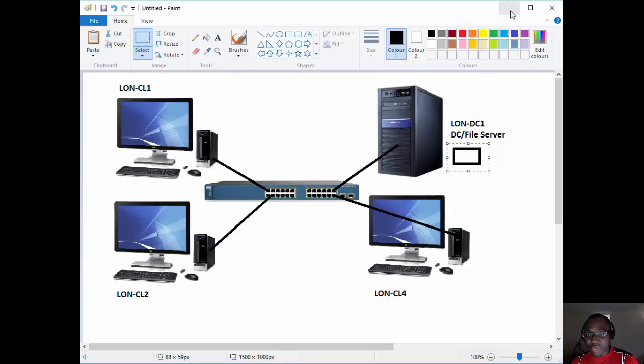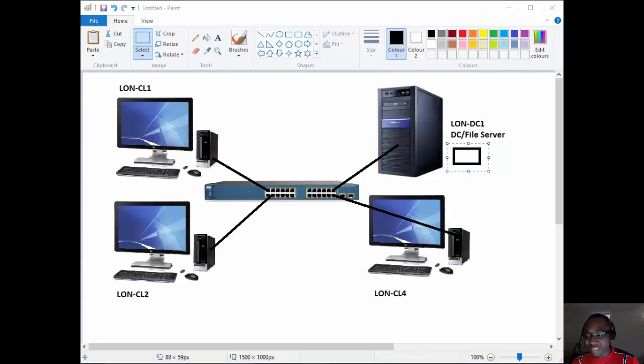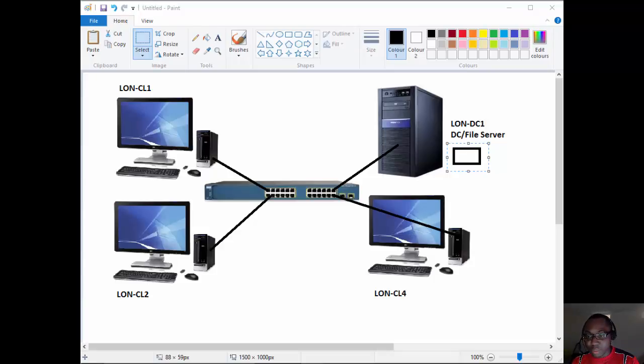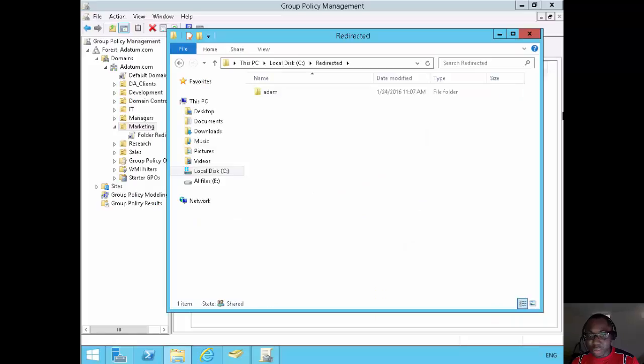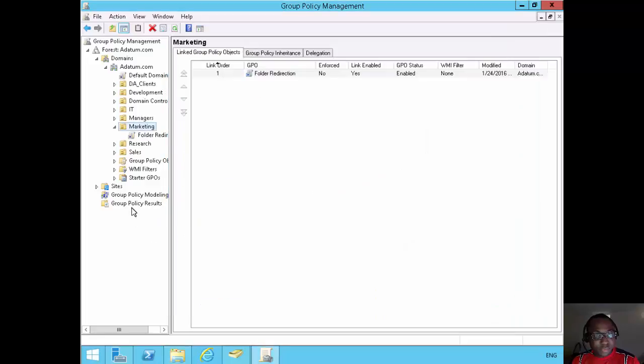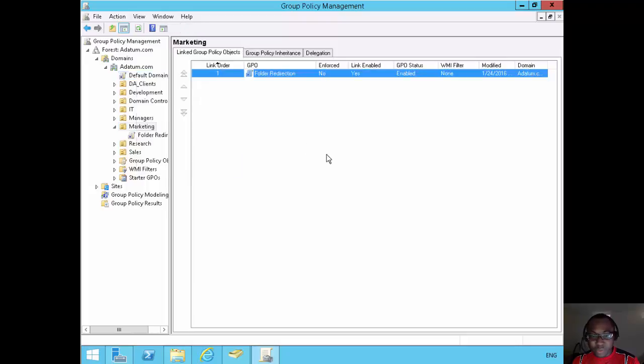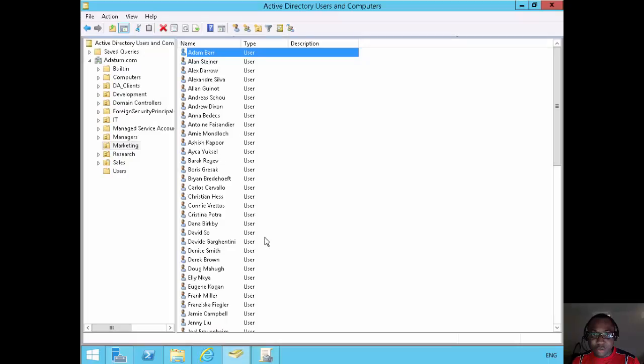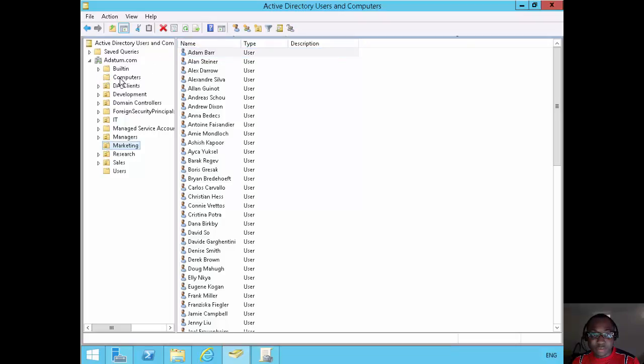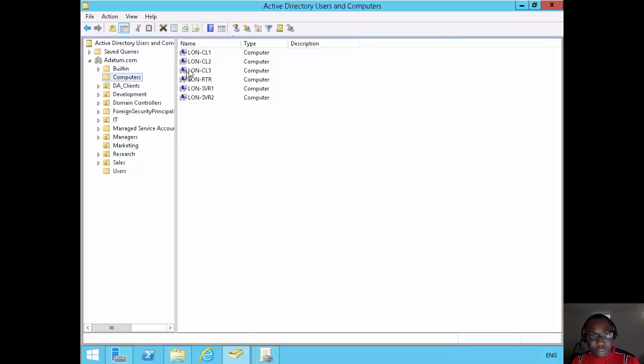So to do that, there are two group policy settings that we need to configure. Let's go back to our domain controller and configure those. Before we do that, let's go to active directories and computers and configure something called primary computers.